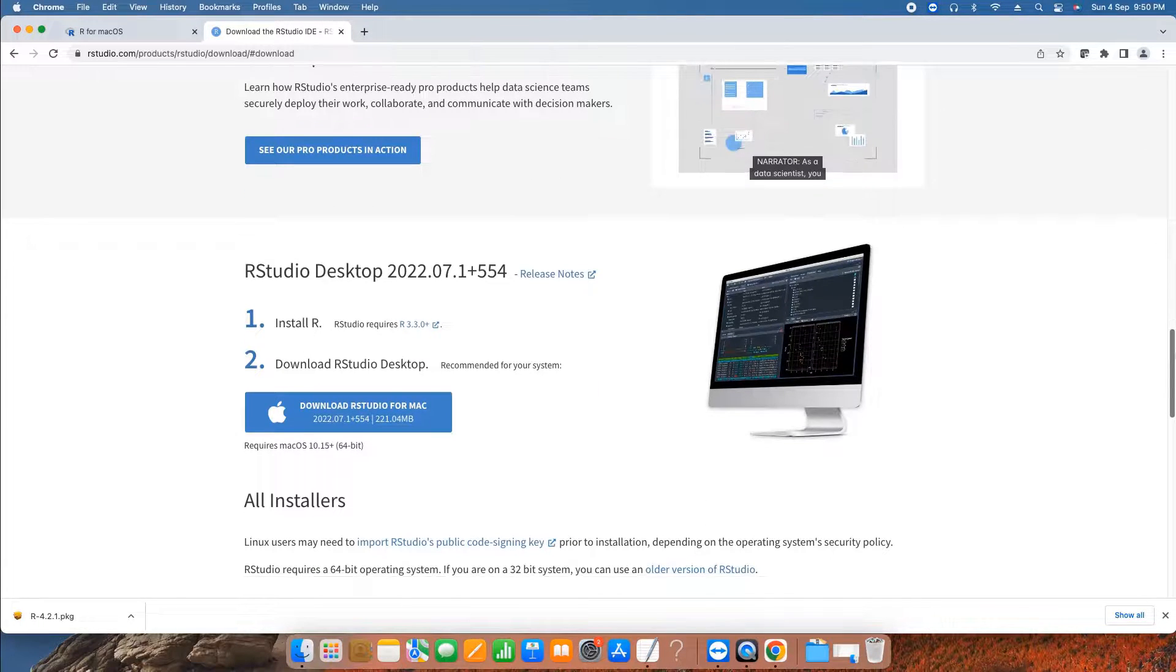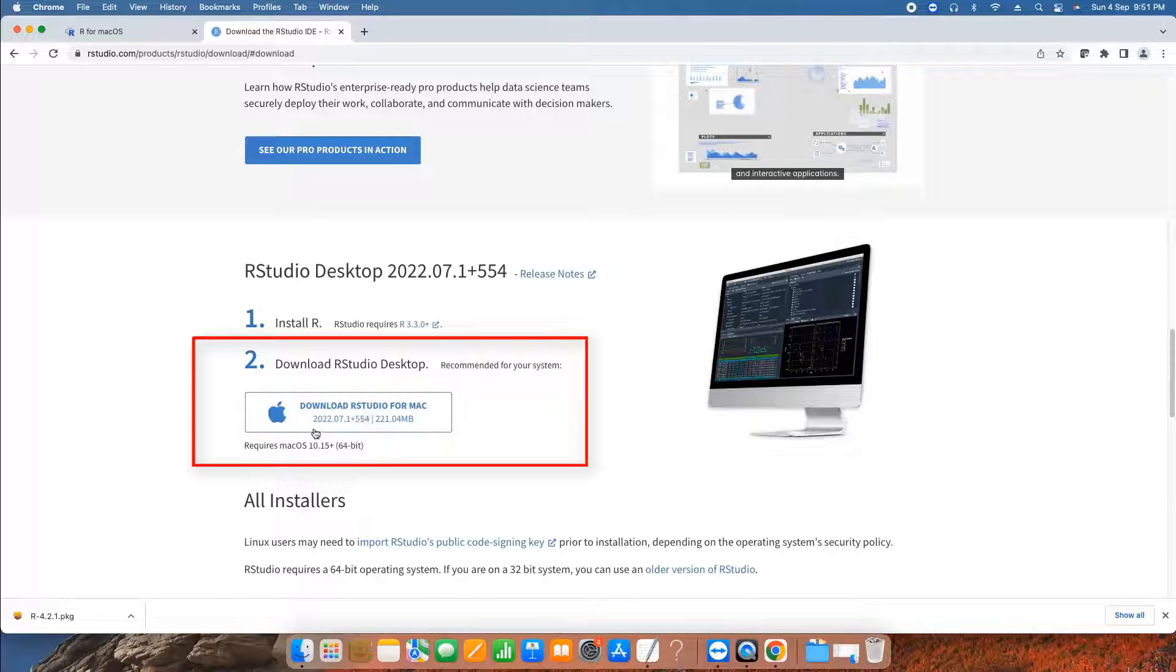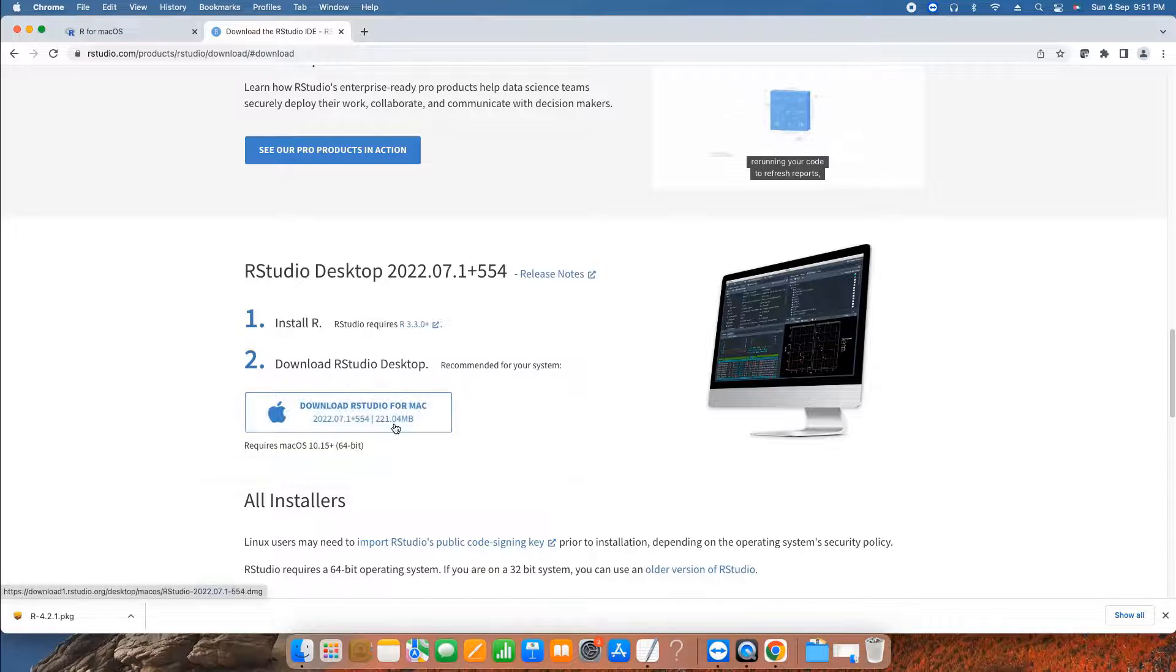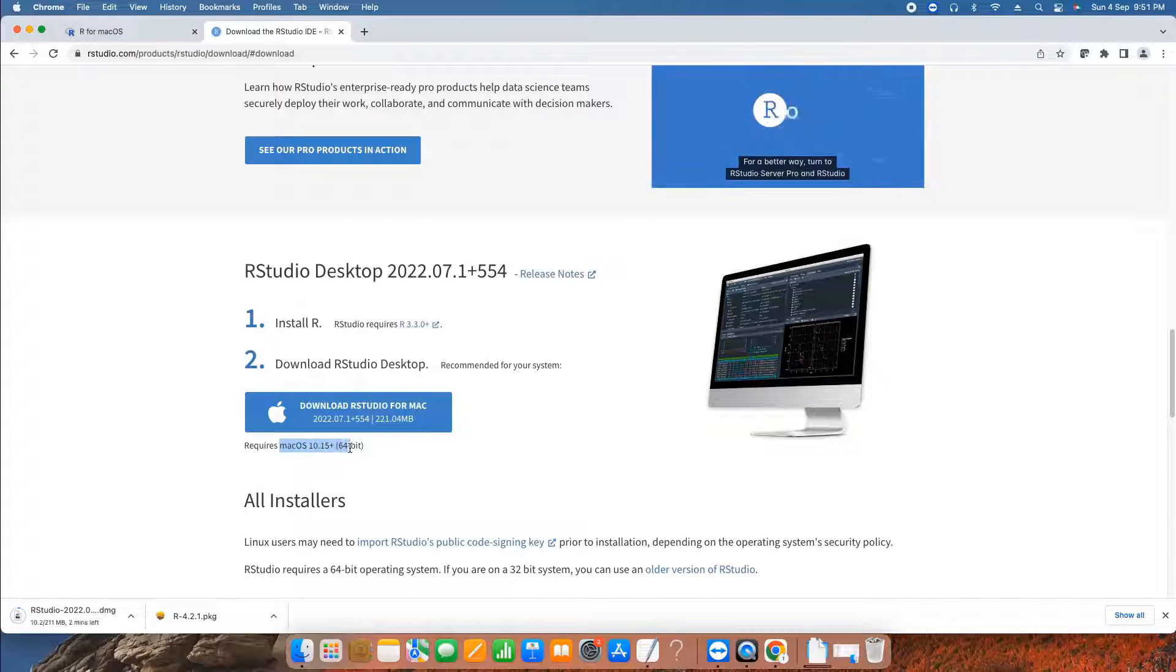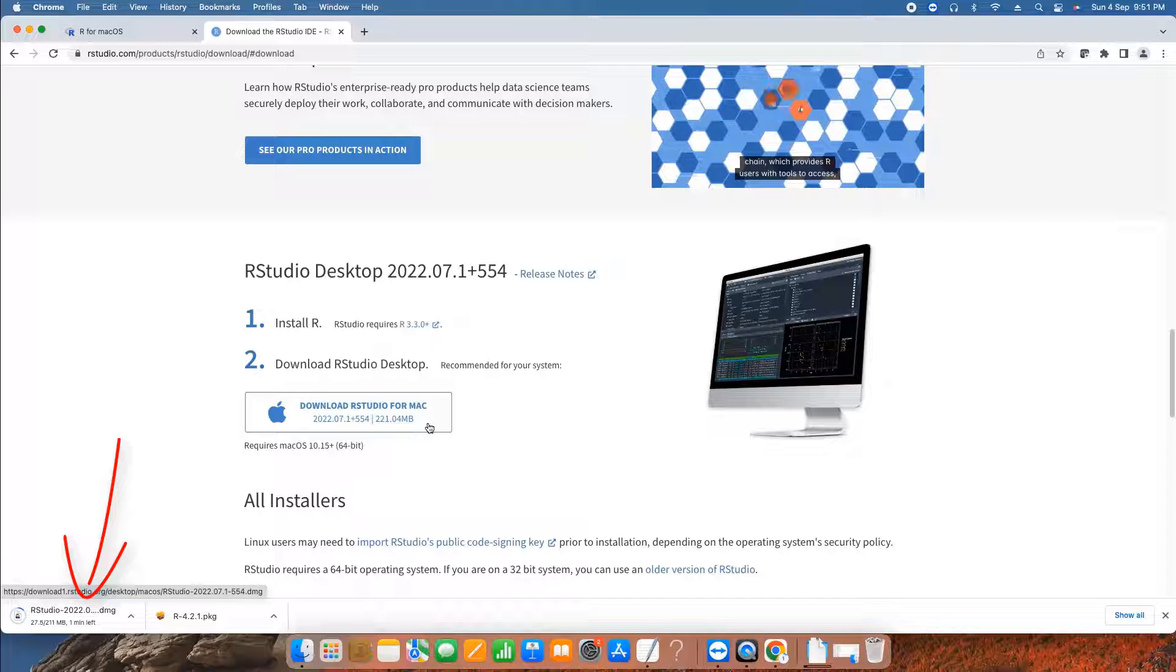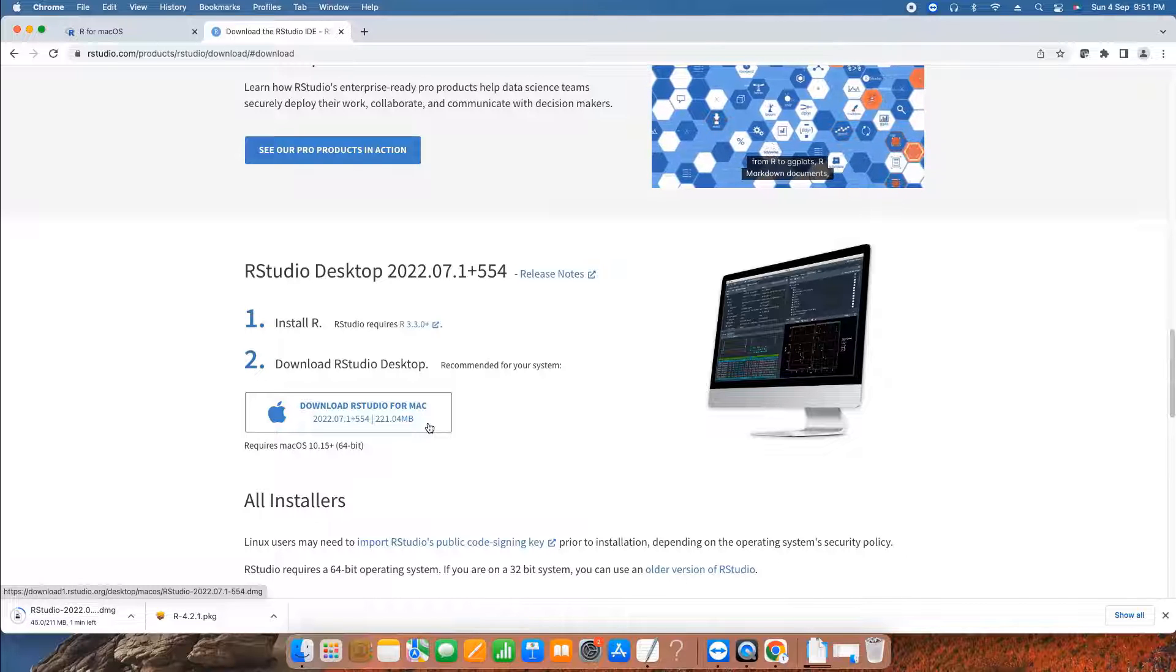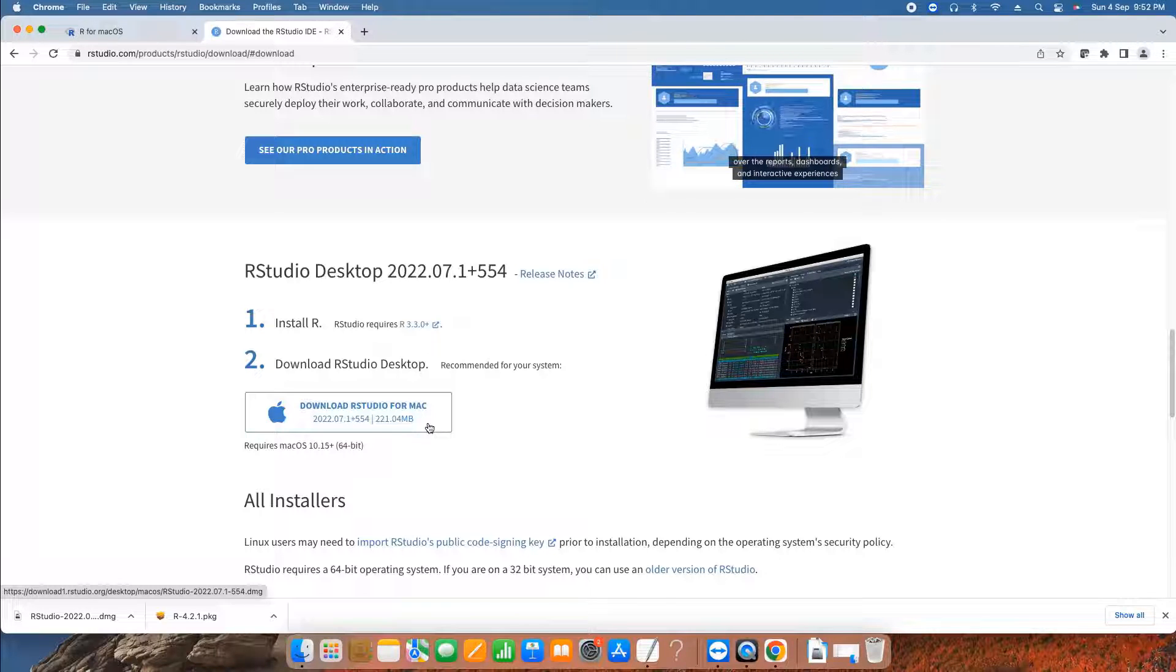Once you click on it, this will show you this page section. Here is the big blue button for download R Studio for Mac. This is the right place. Just click on this button to download. Once you click on this button, your downloading will start. You can see the downloading on the left corner of your browser. This is the DMG file which is downloading, and the size is 211 MB. Once the downloading is finished, you can see the .dmg file in the downloads folder.